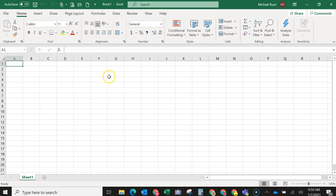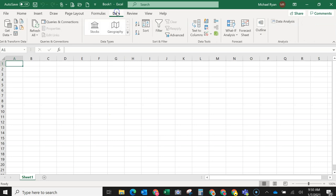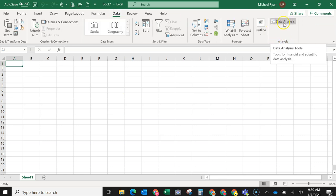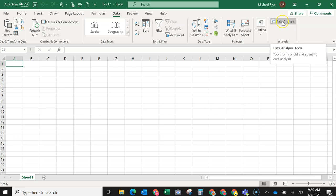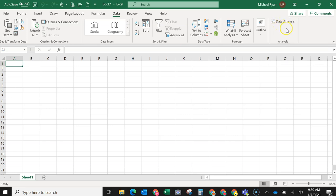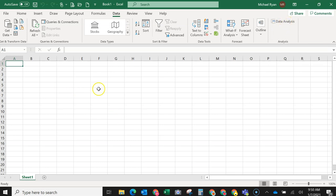Right now, I actually have the data analysis pack installed, but let's say you're in a situation where you do not. So I go up to data here, and you can see I have over here analysis, and I have data analysis. But if you have not installed this, or sometimes all by itself it'll just uninstall for some weird reason. So every single time you go in to use Excel, you might have to reload the data analysis pack.